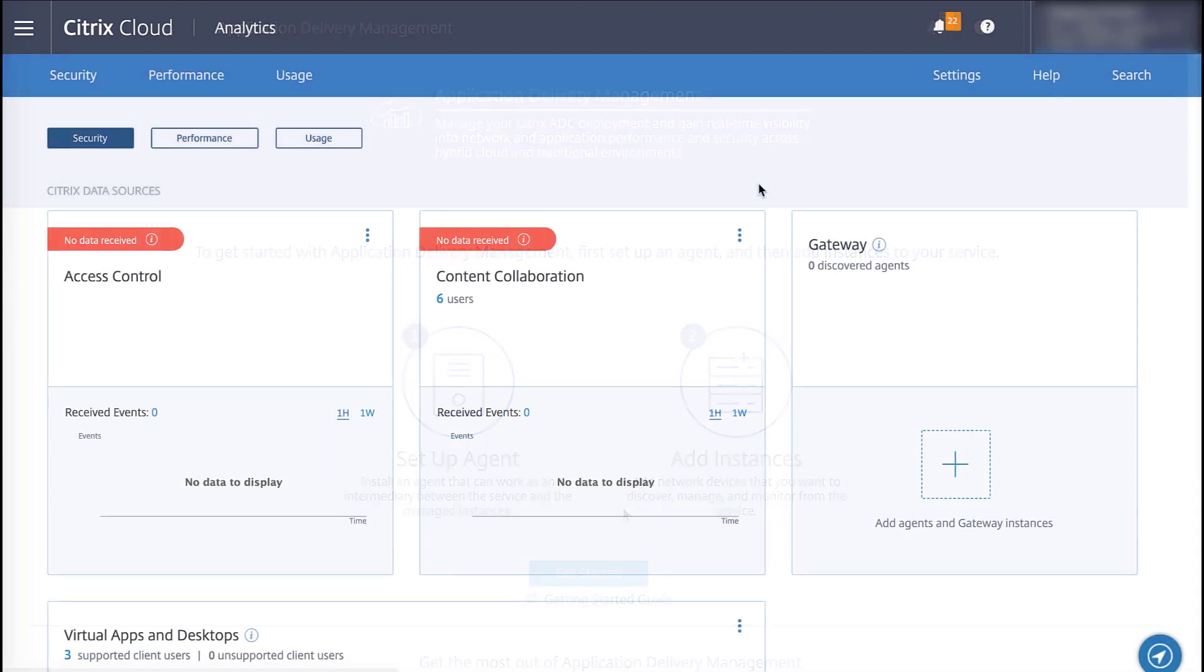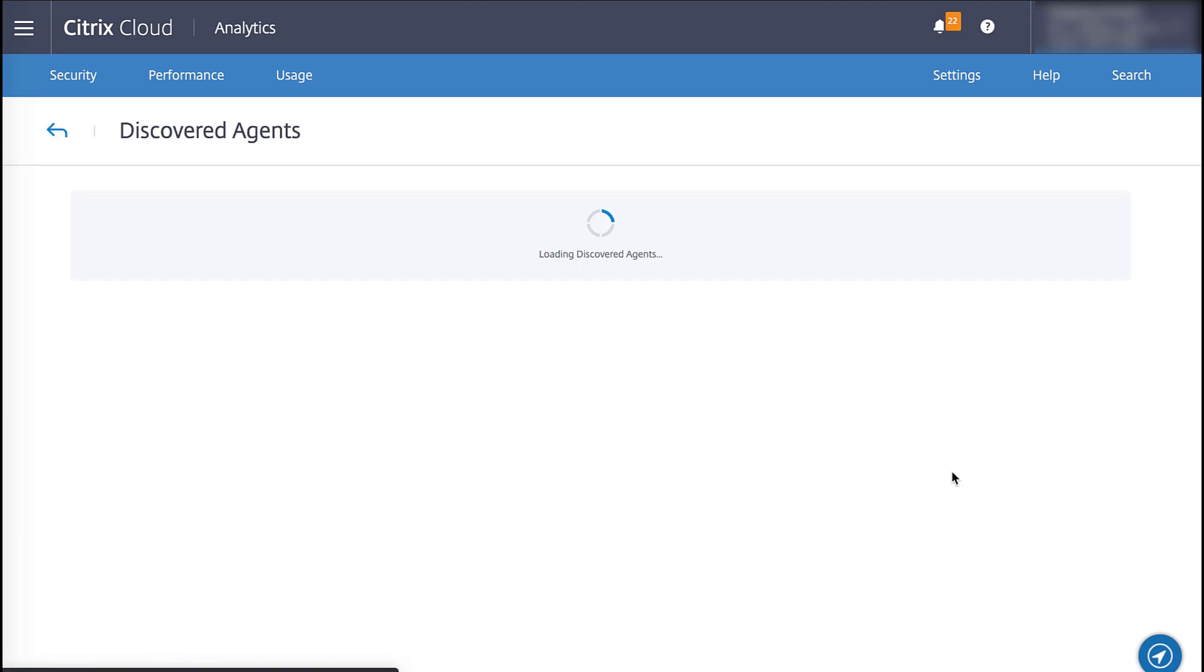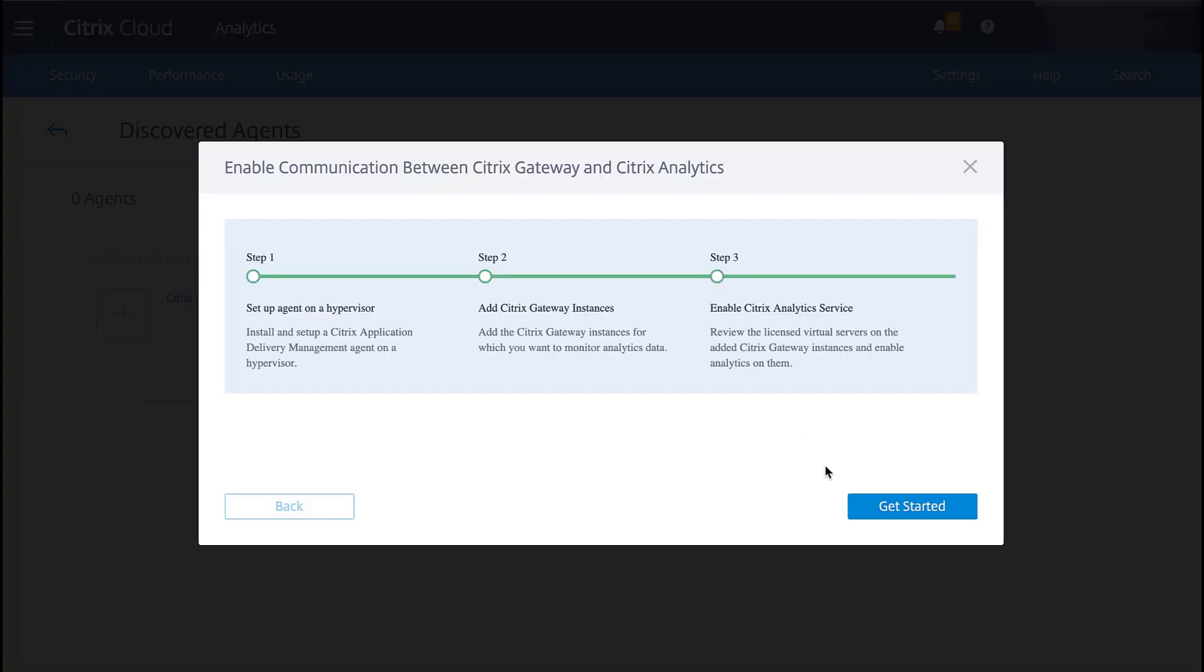With our ADM service initially provisioned, back in Citrix Analytics, we'll click the plus icon by Add Agents and Gateway Instances. A guided wizard will launch and we select Get Started.